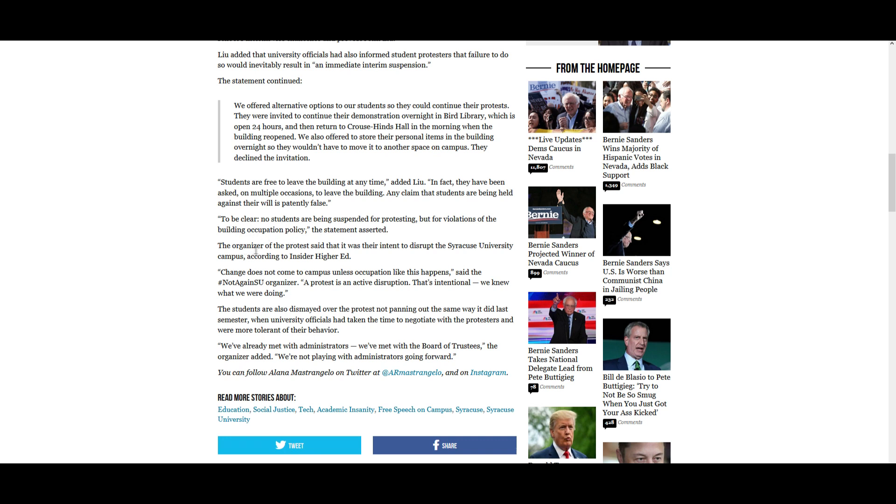The organizer of the protest said that it was their intent to disrupt the Syracuse University campus, according to Inside Higher Education. Quote, change does not come to campus unless occupation like this happens, said the hashtag NotAgainSU organizer. Quote, a protest is an act of disruption. That's intentional. We knew what we were doing.